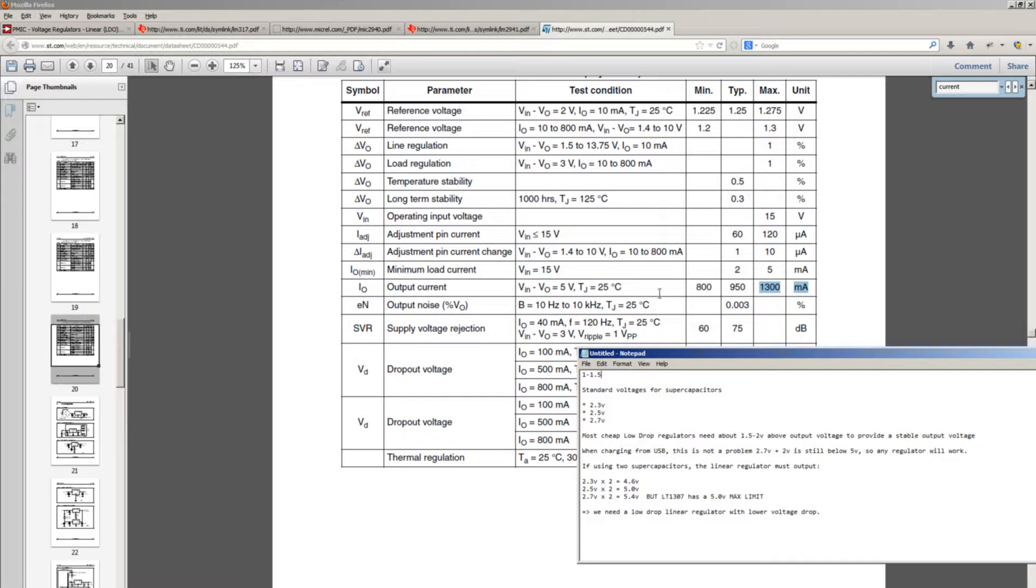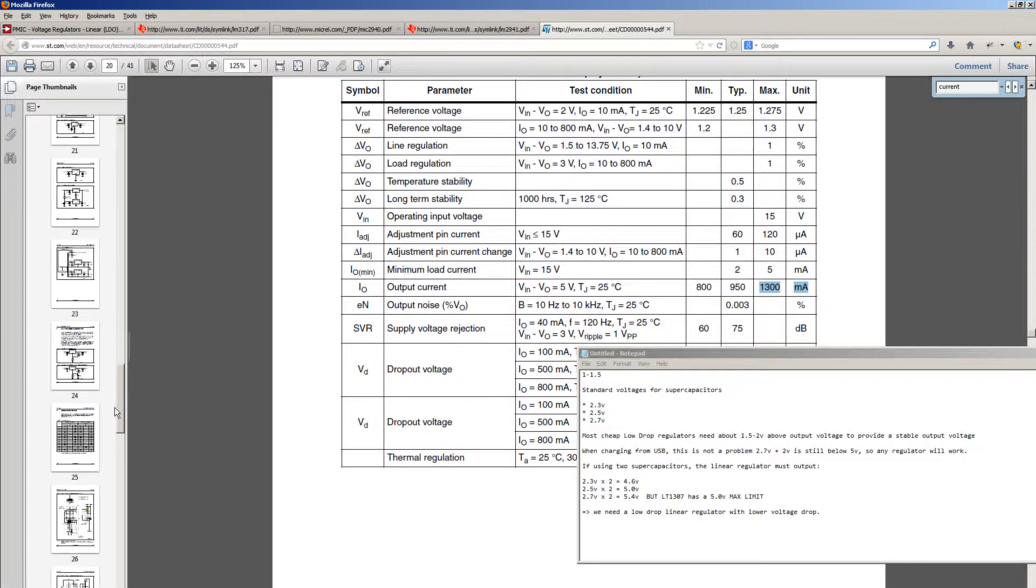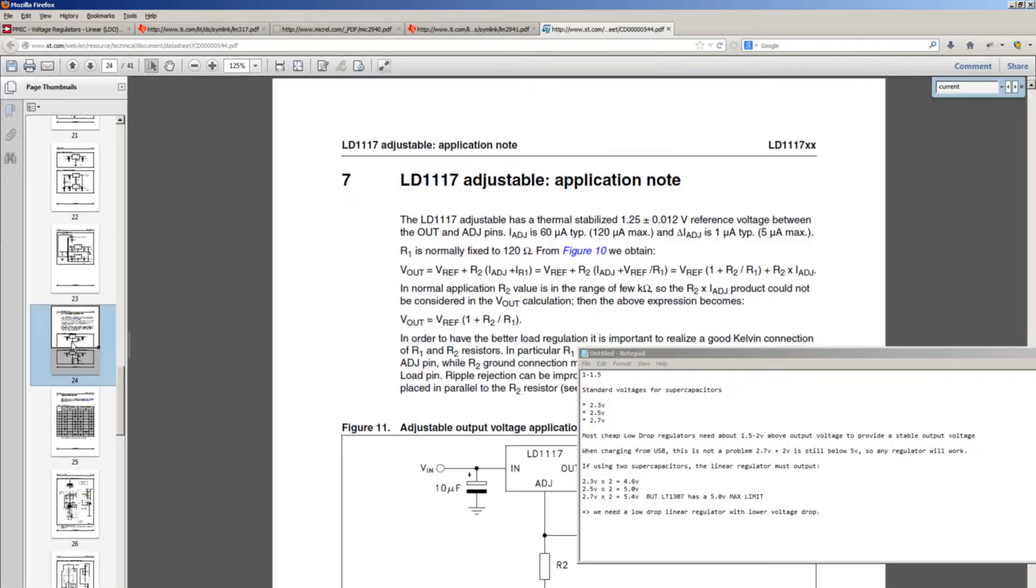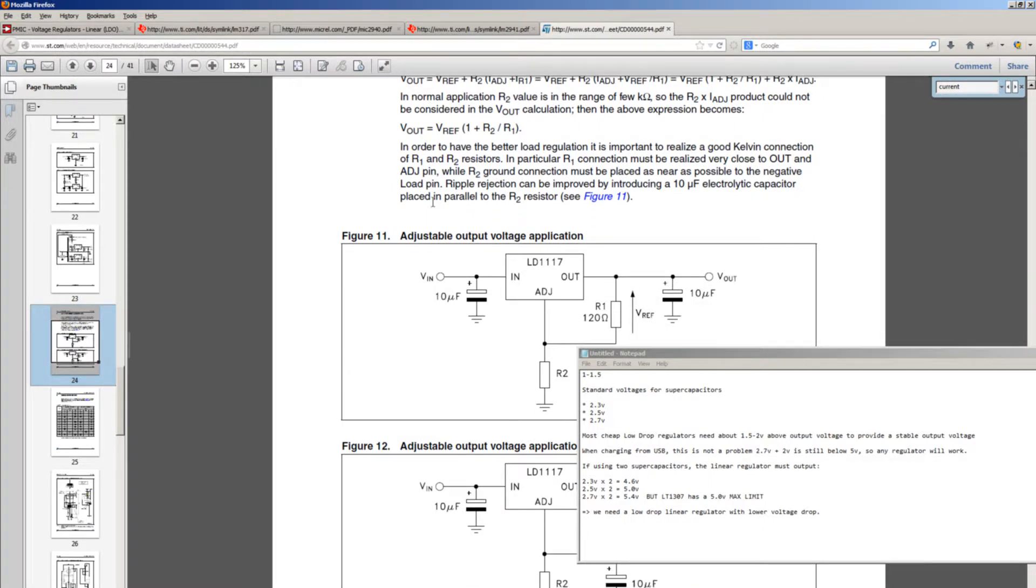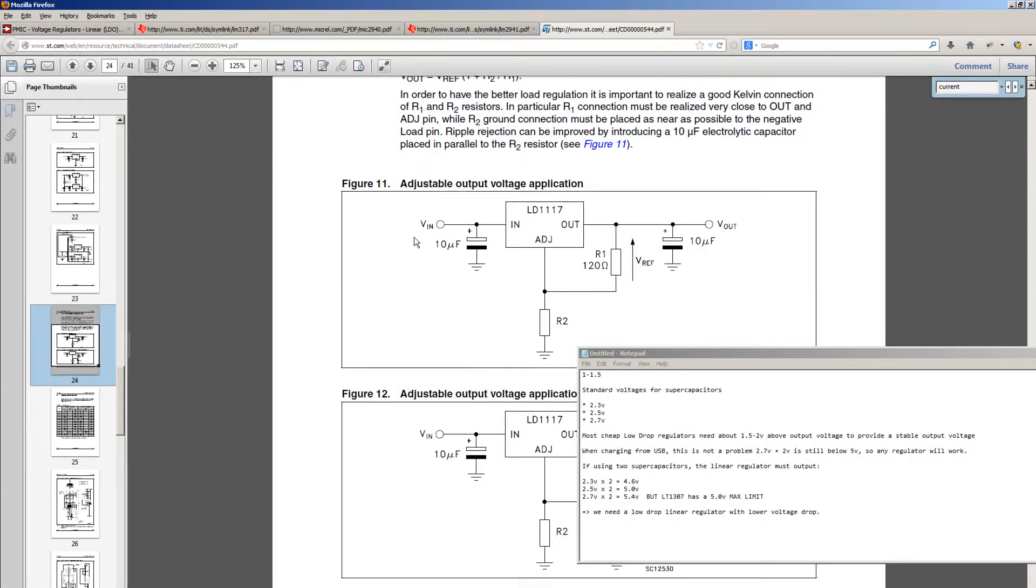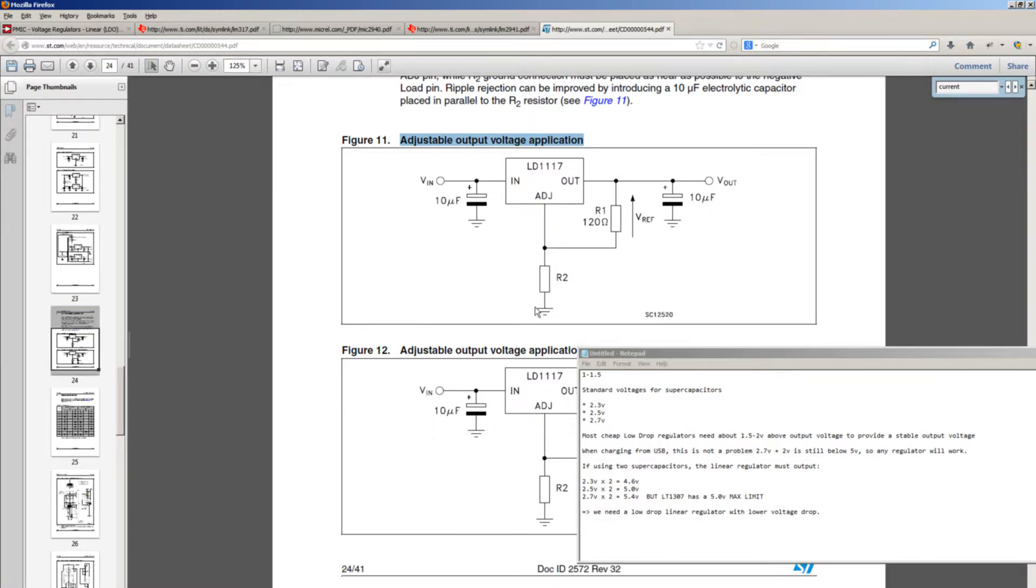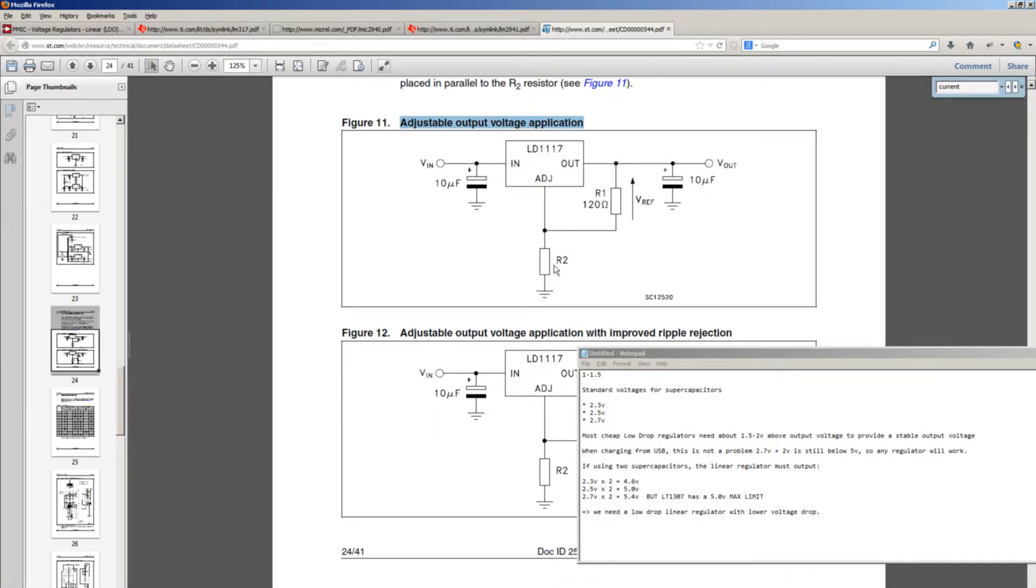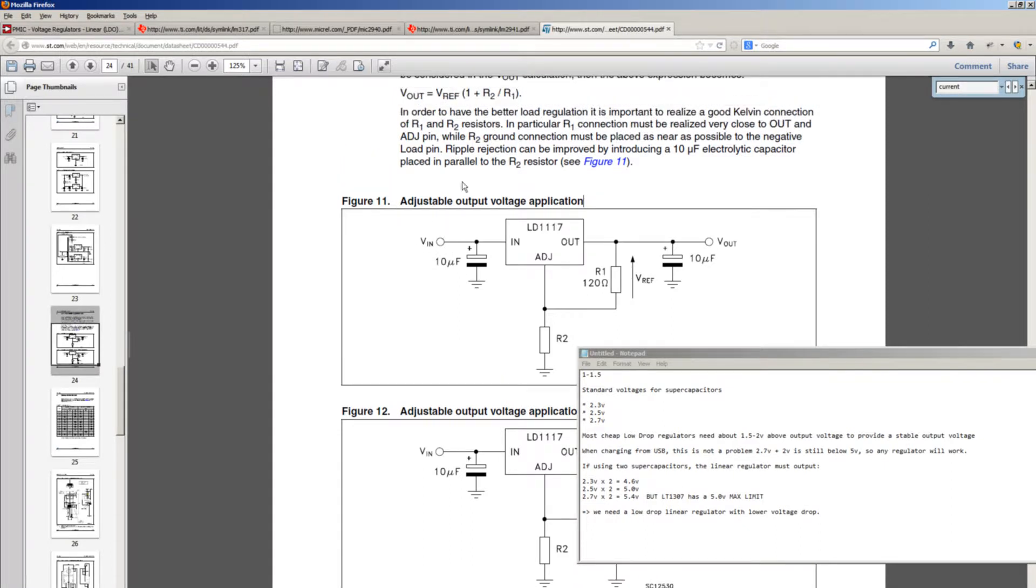The charger I'm going to make will have one such LD1117 IC because I have it, I already bought one, so it's not a problem to use it. And we have here the adjustable output voltage application, a typical circuit. Just like with LT1307, we simply have to pick two resistors to get the output voltage we want. So that's about it. Let's go back to the workbench and build this charger and see how it will behave when limiting current.